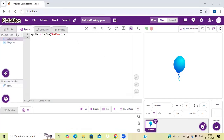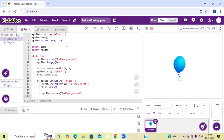Now I am going to add our coding part. I have just copied the code. Now I am going to start our project. If you want to start the project, you can click on this run button.